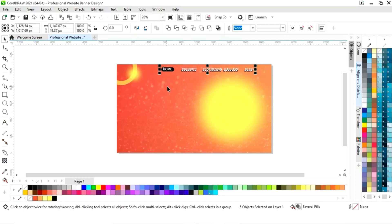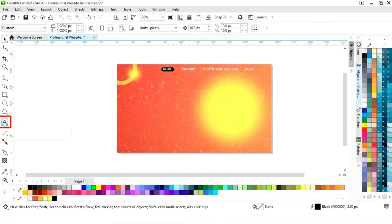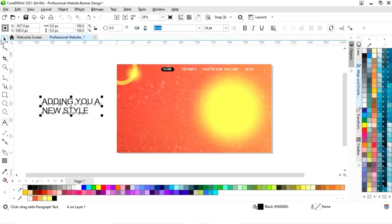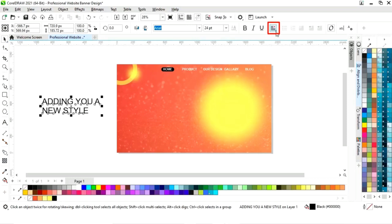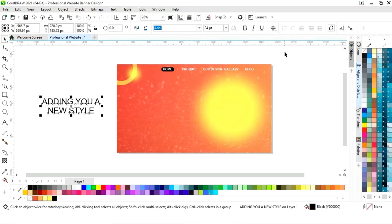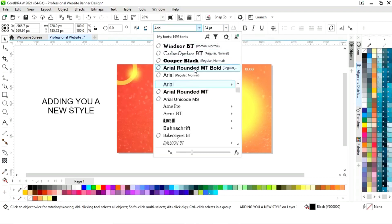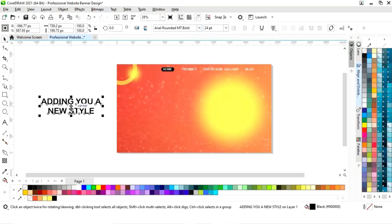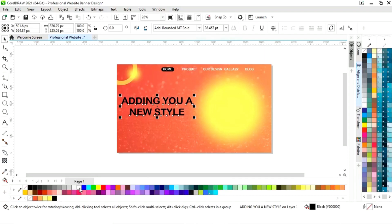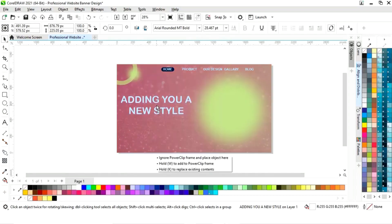Now we can drag the arrow button onto the page. Now again we will select the text tool and write more text. Now we will write the slogan, select horizontal alignment then Center. Now we will change the font style. I will place this text here, change the color, and give it a white color.